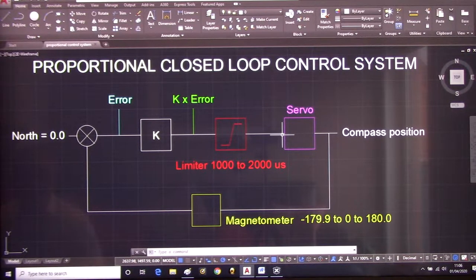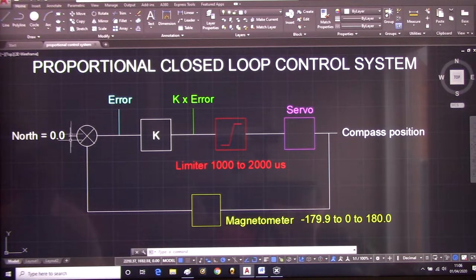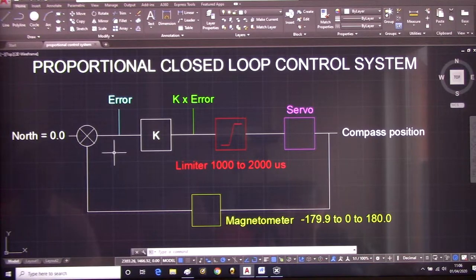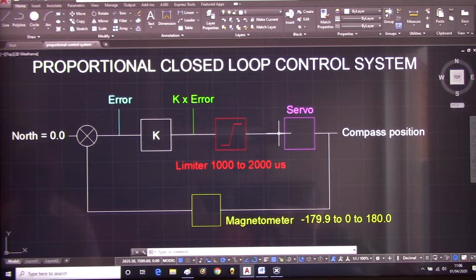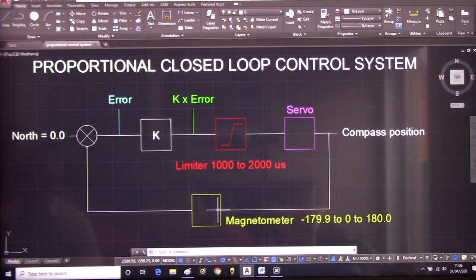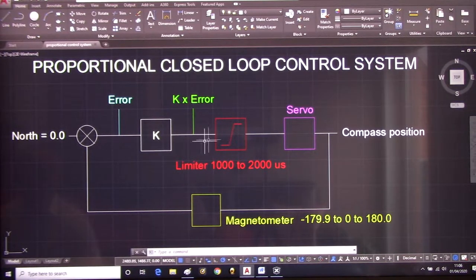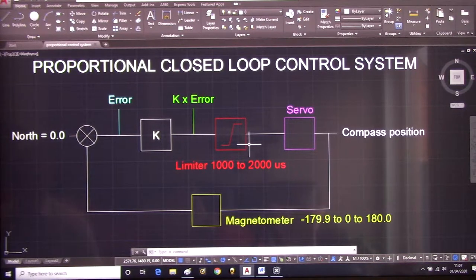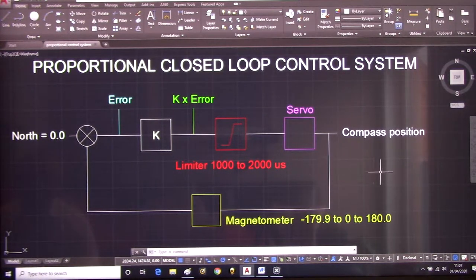Even though we have K times the error value, we implement a limiter to avoid overdriving the servo from an electrical characteristics perspective. The servo drives the pointer and there's our compass position, which feeds back into our summation to get our error. We're trying to get to north — we take the error signal, multiply it by K, which drives the servo to move the compass pointer, producing a new position fed back in. We're trying to get the error to zero. From the last video's experiments, the servo is actually a non-linear device with a maximum speed and unusual characteristics.